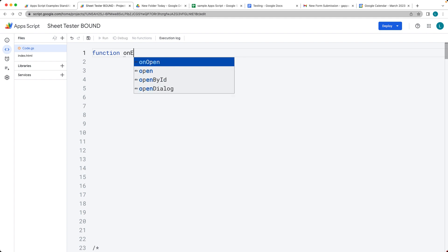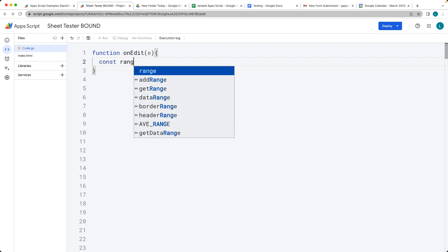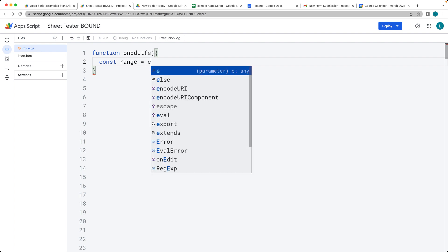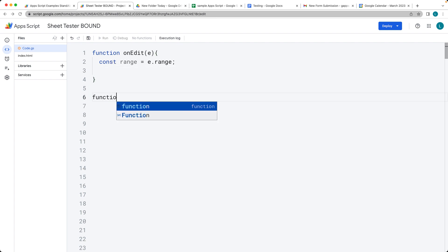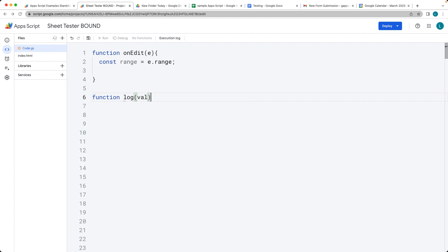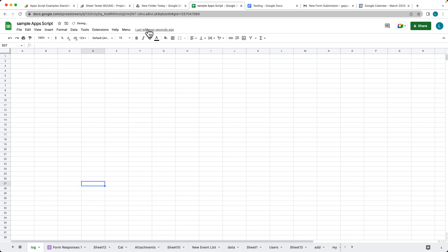Go ahead and create a function. This function is going to use the onEdit function, which will automatically fire off every time any part of the document is edited. We want to select the range that is being edited, and we can get the range value from there. We can also select a sheet and insert some content. Let's create a new sheet and give it a name of 'log'.